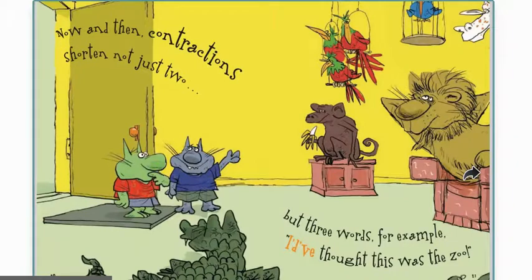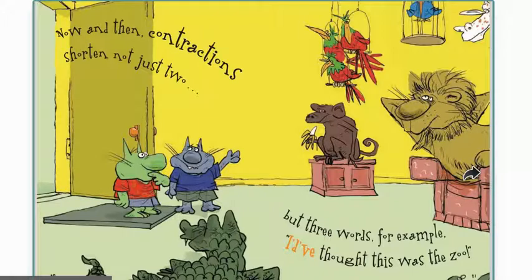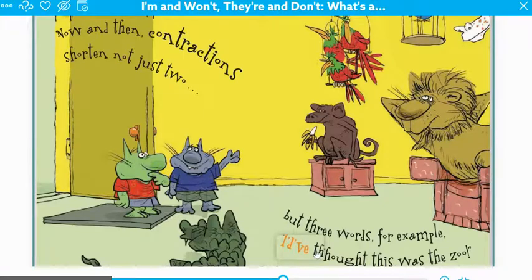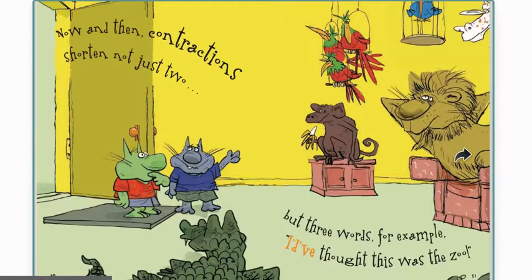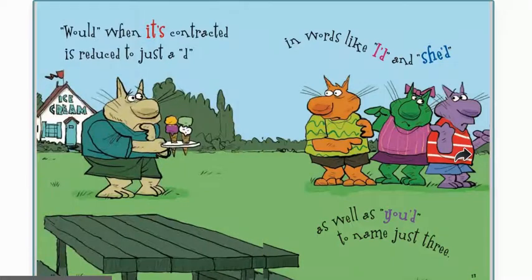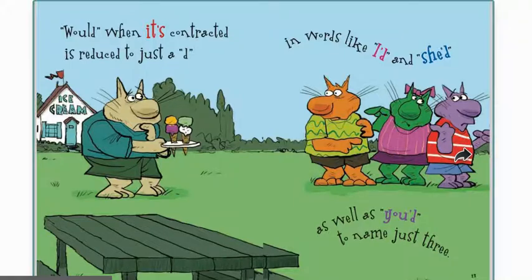Now and then, contractions shorten not just two but three words. For example: 'I'd have thought this was the zoo' — so that's 'I would have thought this was the zoo.' Would, when it's contracted, is reduced to just a 'd' in words like I'd, she'd, and you'd, just to name three.